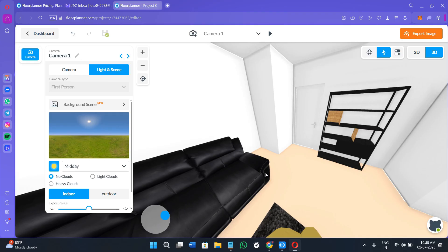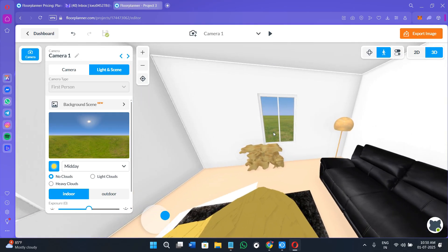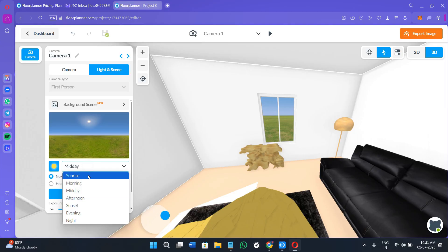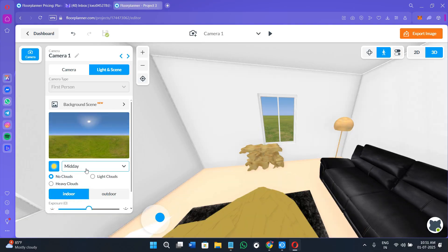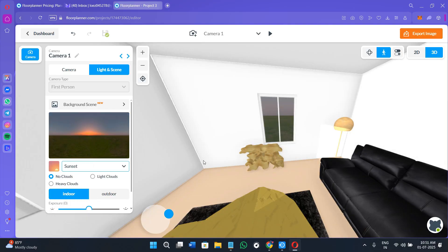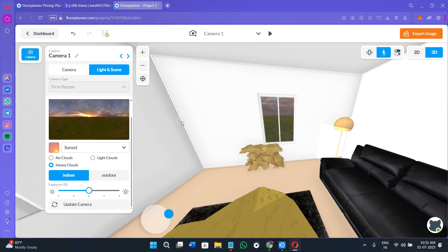Next, there is the Light and Scene section. You can change the background scene by clicking on it and selecting sunrise, midday, afternoon, or sunset to see how the room looks under different lighting conditions. You can also adjust the clouds in the background — adding light clouds or more clouds as you prefer. Overall, there are a bunch of great 2D and 3D options, and the 3D options are particularly impressive.